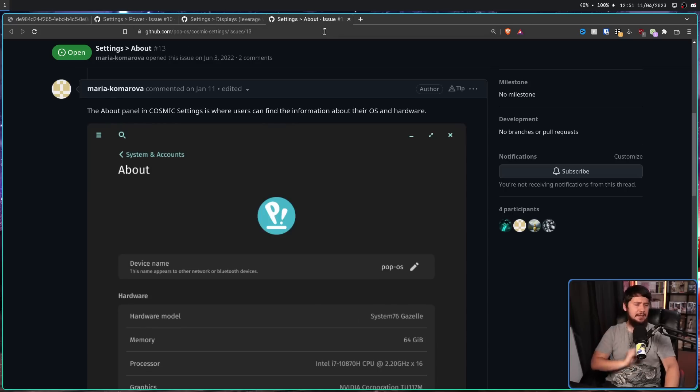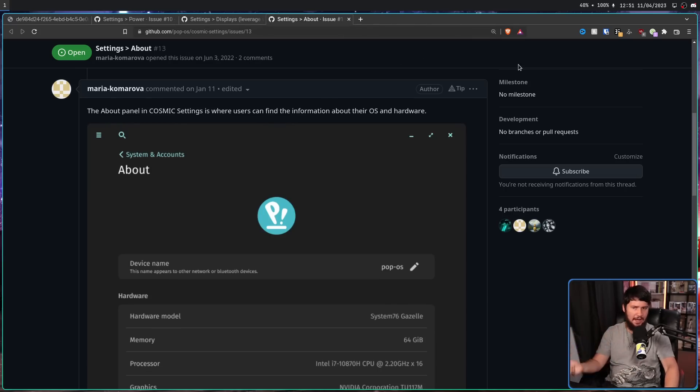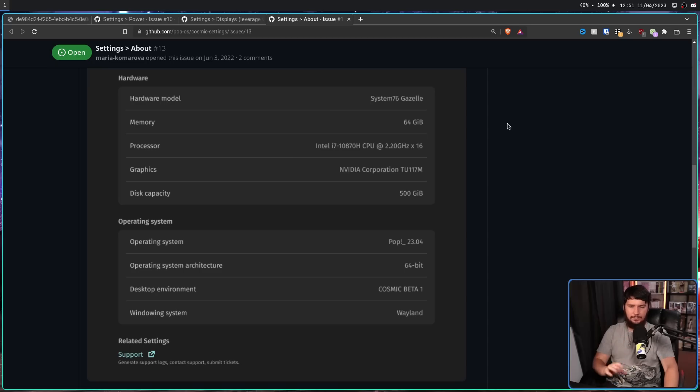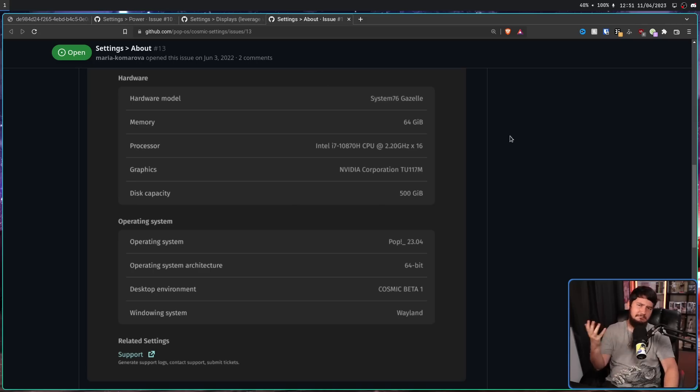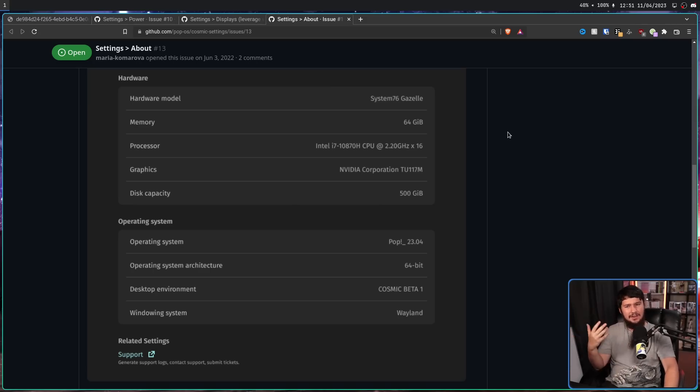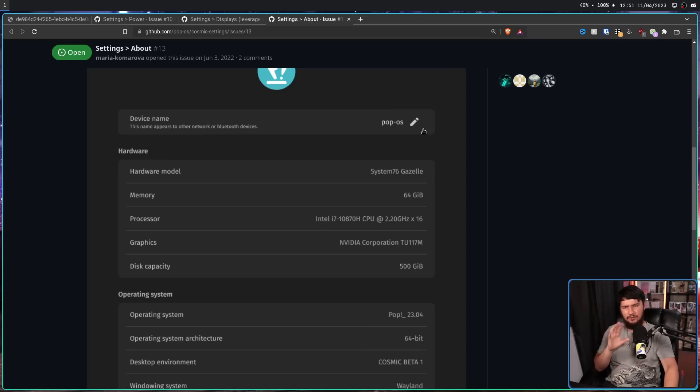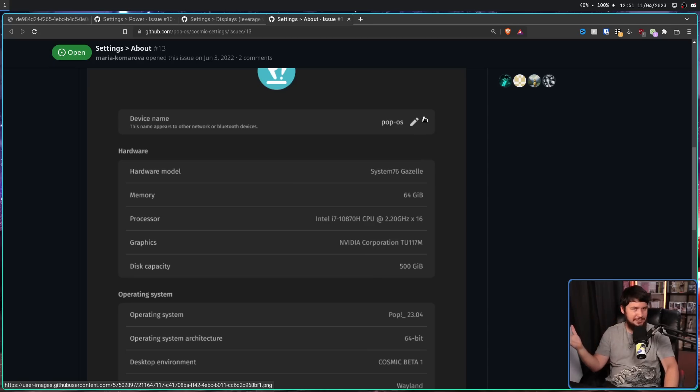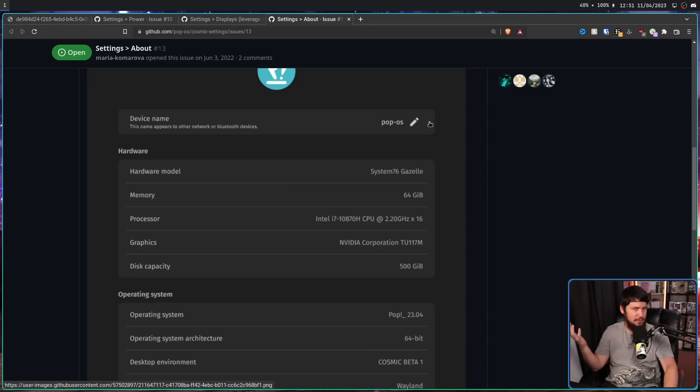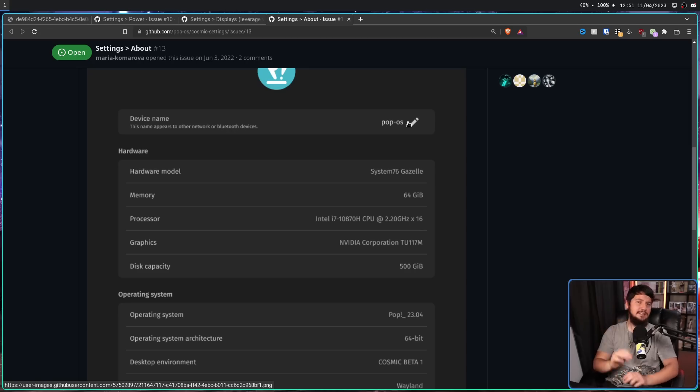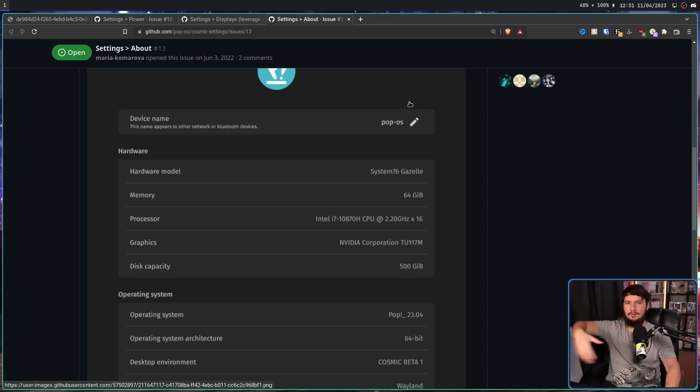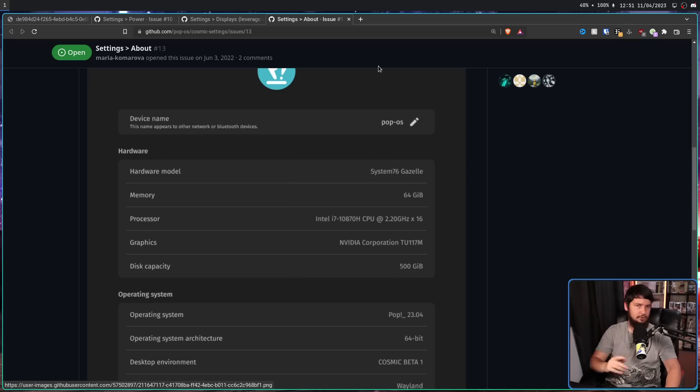Now, the about page hasn't really changed that much in a while. But now it does say which version of Cosmic you are using, which is a nice little thing to be there. Not really that big of a deal. You don't really look at this screen that often unless you're trying to take a screenshot and post it on various subreddits. But there is the ability to change your device name in this menu for things like network sharing, Bluetooth, things like that.